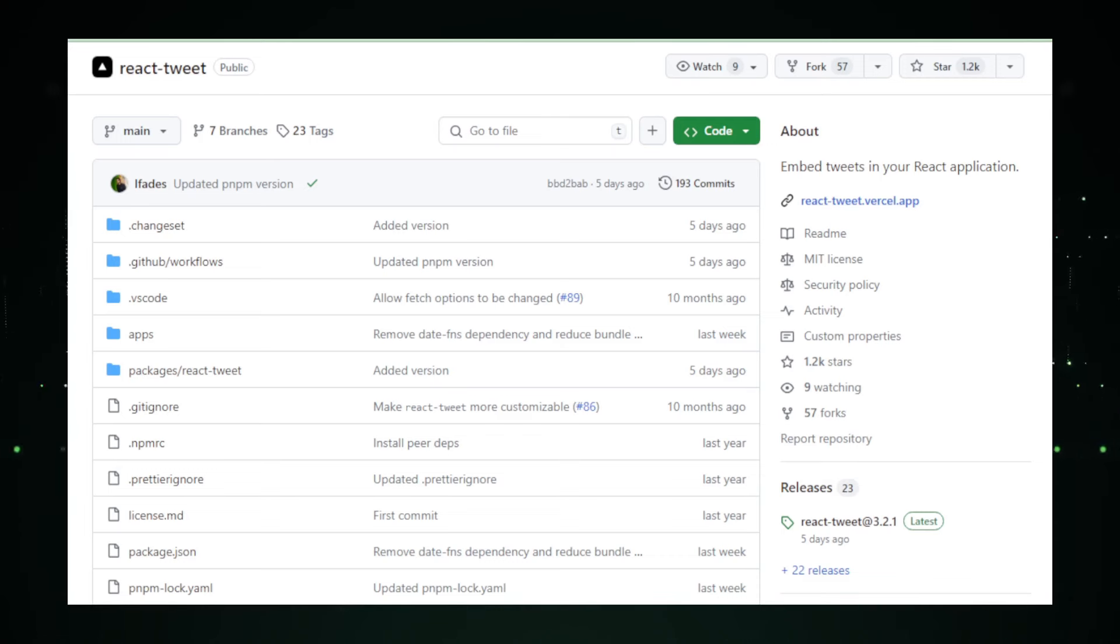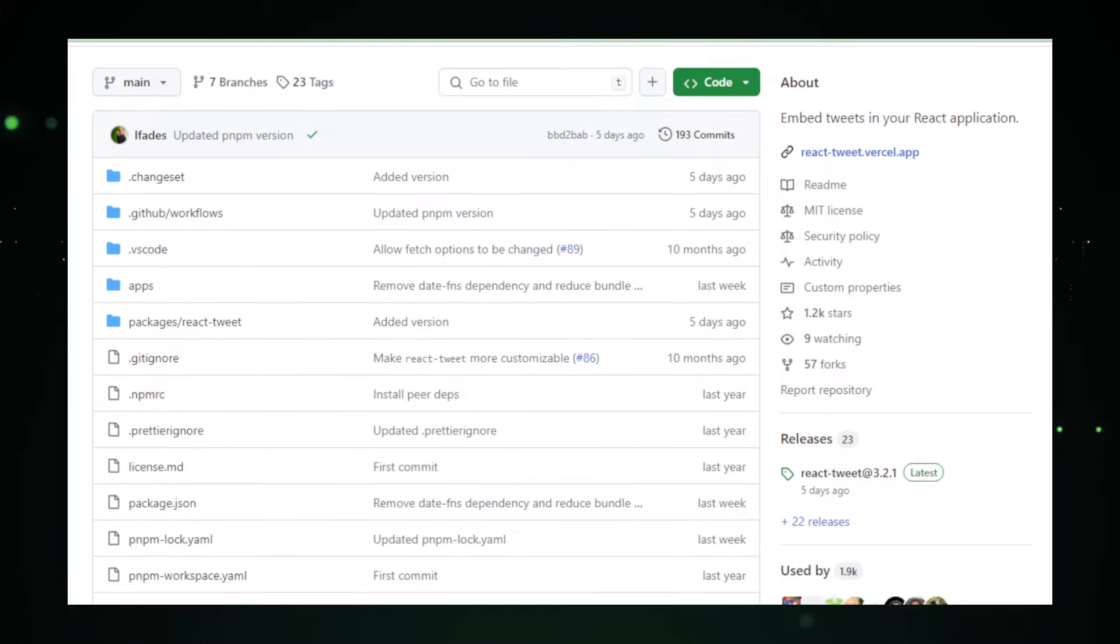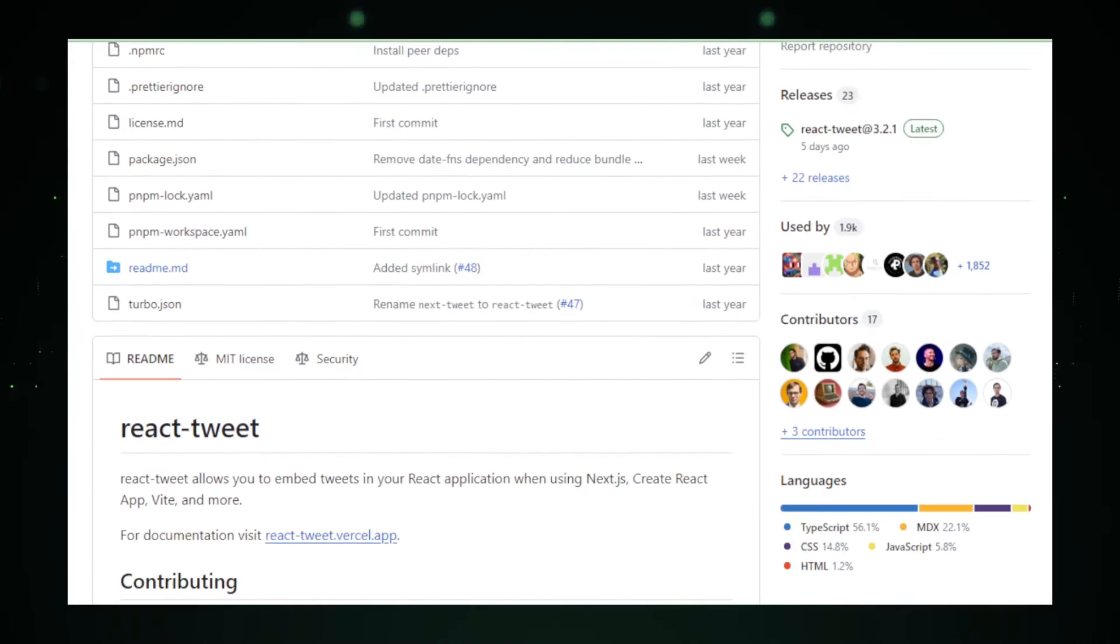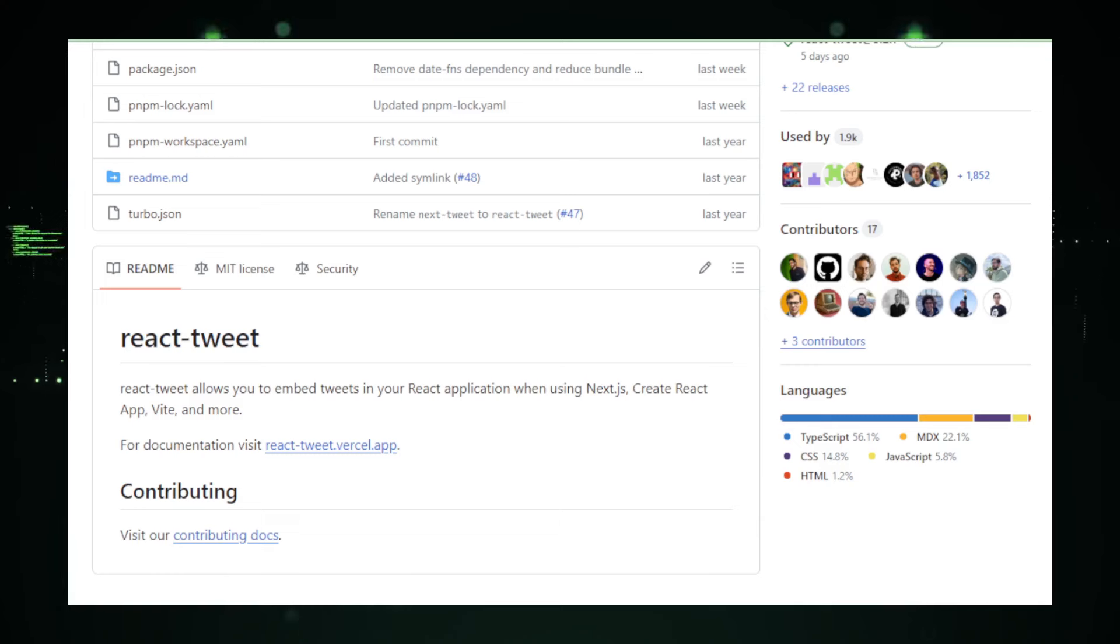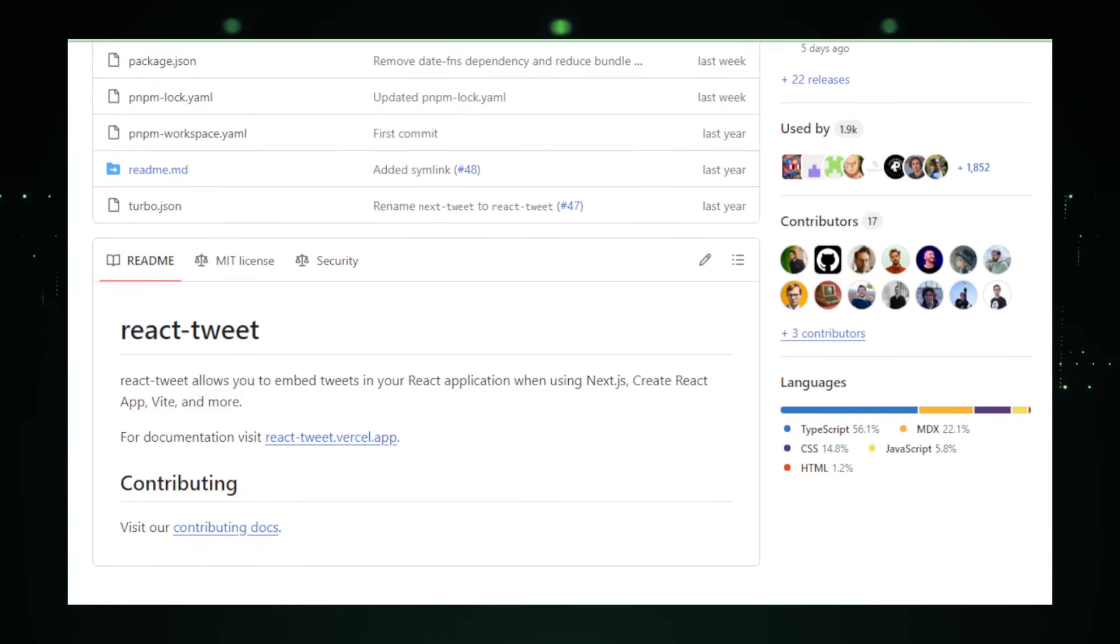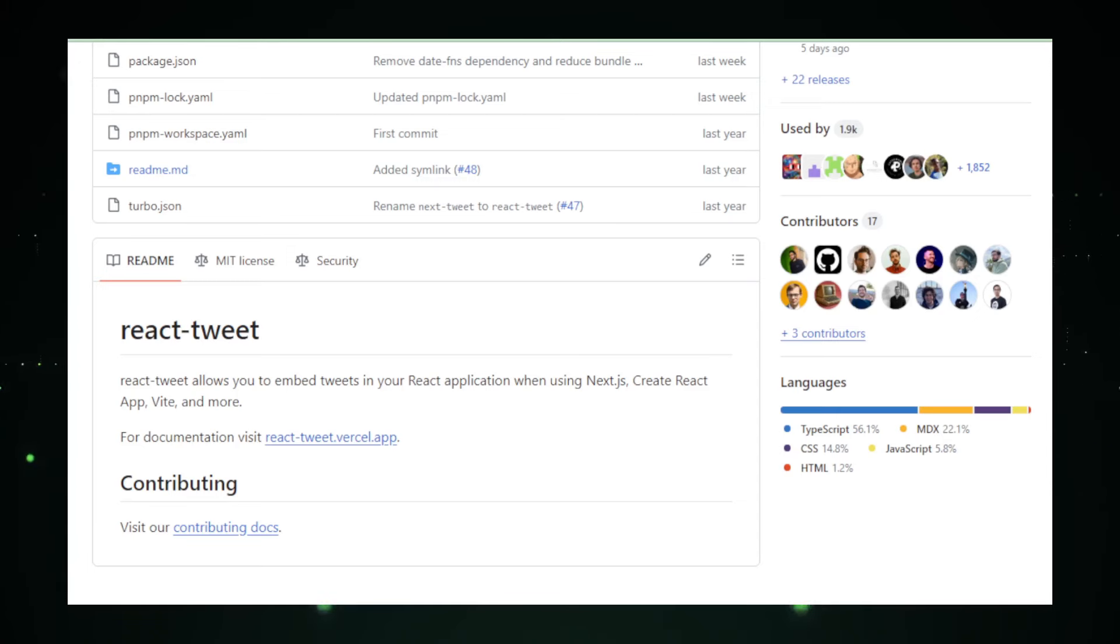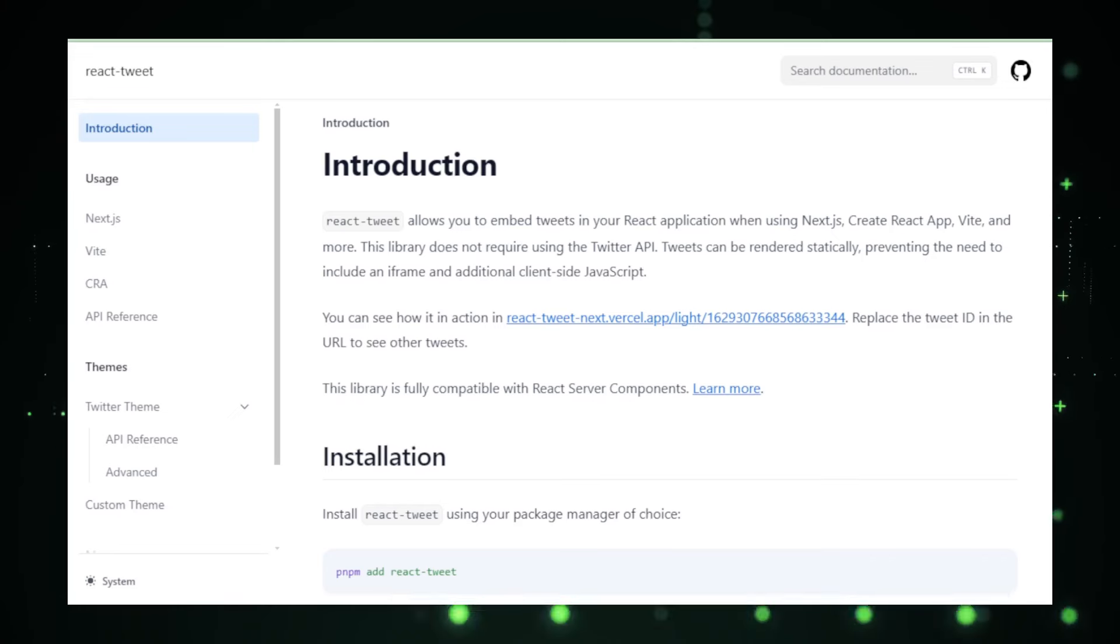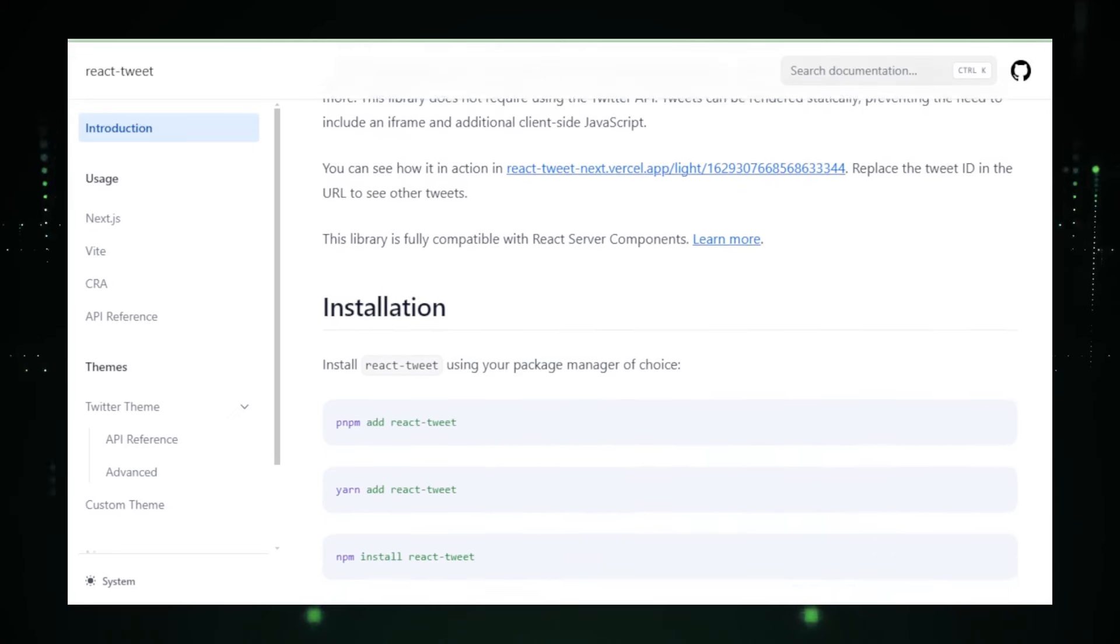React Tweet is essentially a React component that allows developers to embed tweets easily within their applications. By using this library, you can display individual tweets, complete with all the functionality you would expect from the Twitter platform, such as liking, retweeting, and replying, directly in your app. This can greatly increase user engagement by encouraging interaction with Twitter content without ever having to leave the application.